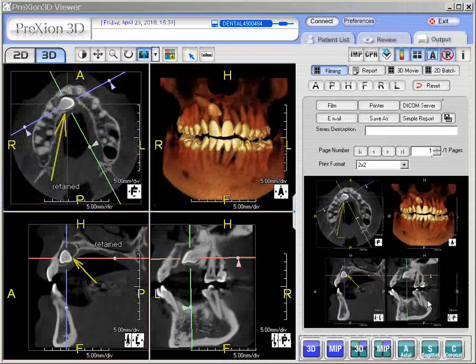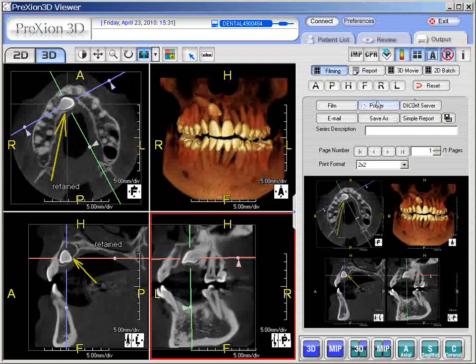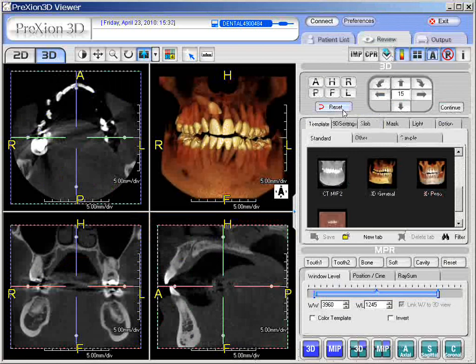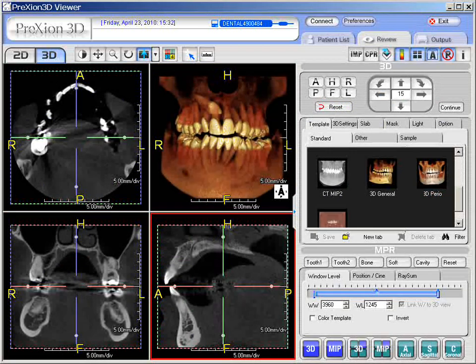In the output panel you have your images that you've captured and saved. You can do things like print them, save, send to DICOM, email, etc. Once you're finished with the output panel, you can go back to the review tab and reset. Reset even takes your arrows and texts out as well, so it's a nice feature to use. That should conclude our section on annotation and adding labels and arrows.